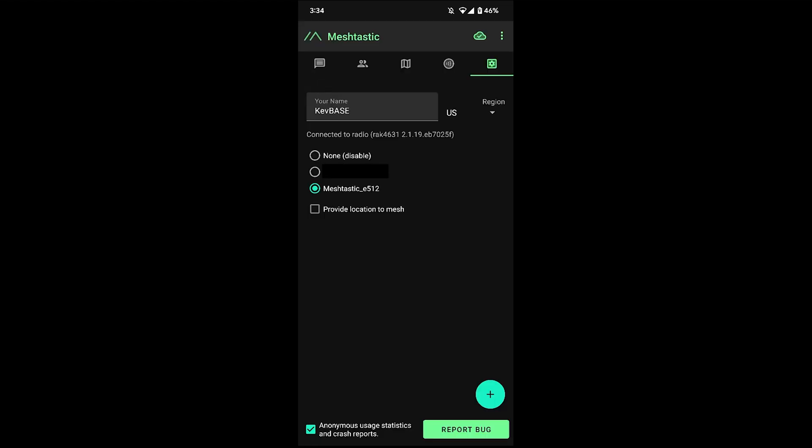Now communications are encrypted by default, but this is with a default encryption key. So anyone else that has a Meshtastic device, if you stay on that default encrypted channel, they can also join in and read any messages. So if you want to have like a community thing, that's fine.